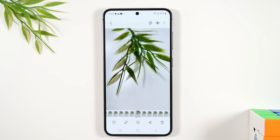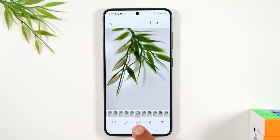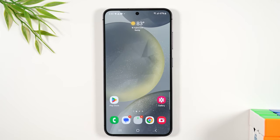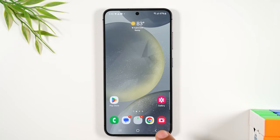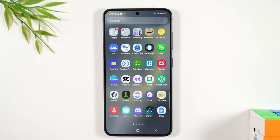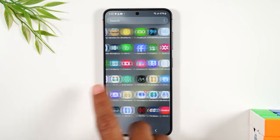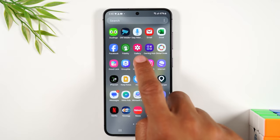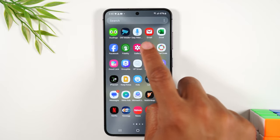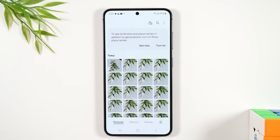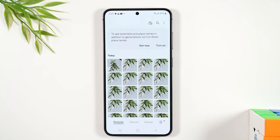Another important thing to note: if you want to look at those pictures later, you would not go back to the camera to look at those pictures — you'd have to go to your gallery. So swipe up, swipe to your left, and look for the gallery icon. This is how you look at all the pictures you've taken on the phone.